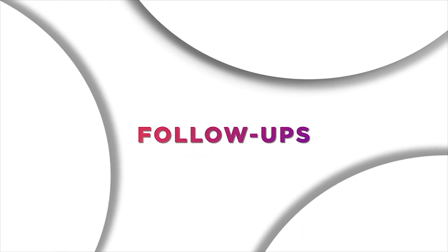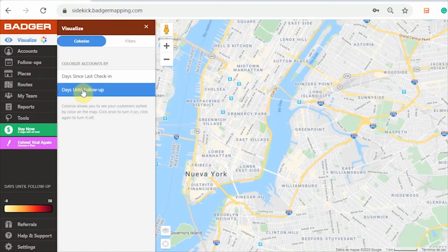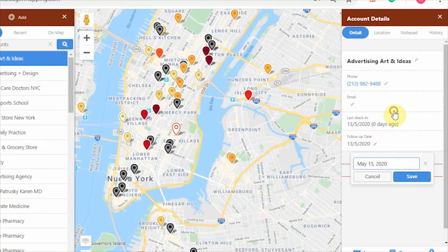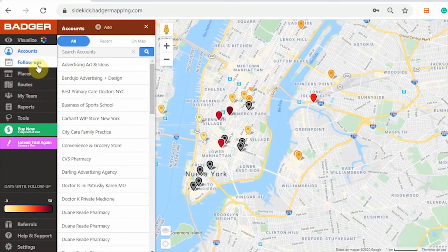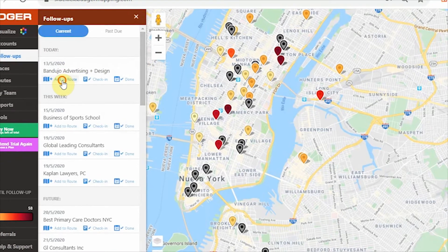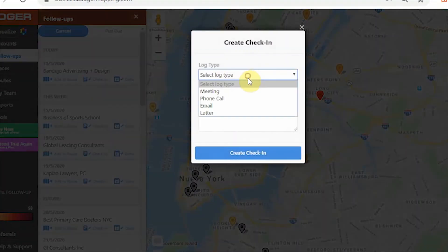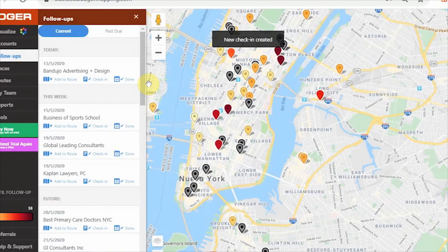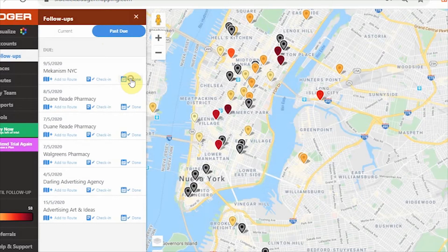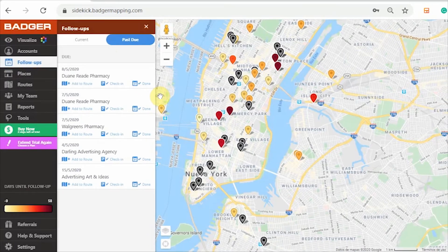Let's look at the next feature, which is the follow-ups tab. Remember the follow-up dates that we set up in the filter section? Every time you update your account's information with a follow-up date, it will automatically be added to your list of upcoming follow-ups, which you can see in the follow-ups tab. Here you can see a list with the customers and prospects you need to follow up with — you can either directly add these accounts to your route or create a check-in. If you've missed a follow-up date, you can check them out in the past dues tab. Hit the done button after you've successfully followed up with that lead — you'll never miss another follow-up.